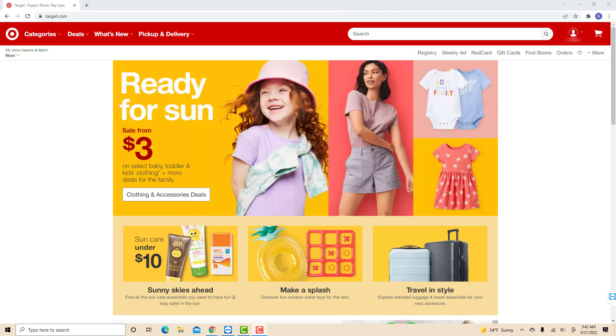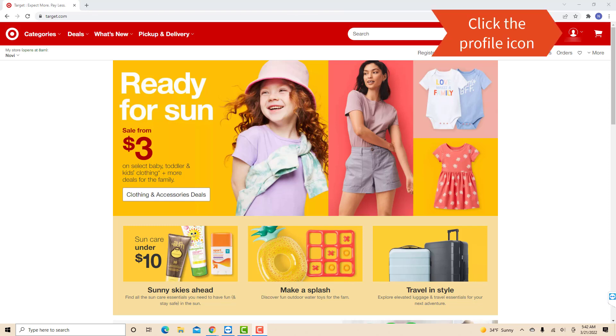Once you're signed in, you will see a profile icon at the upper right corner of this page. Click on the profile icon.